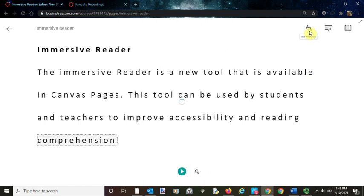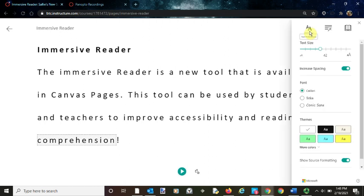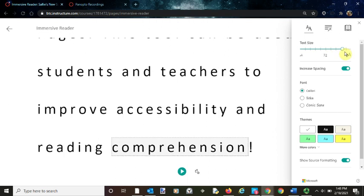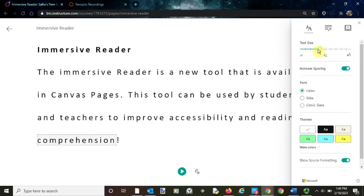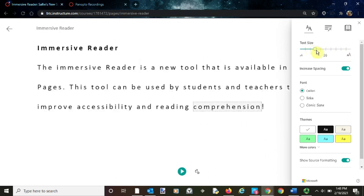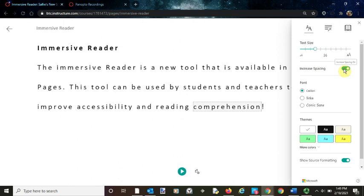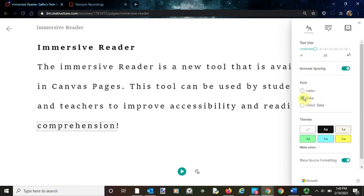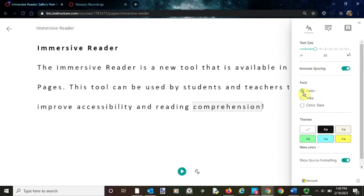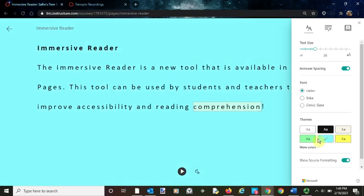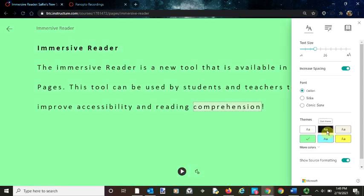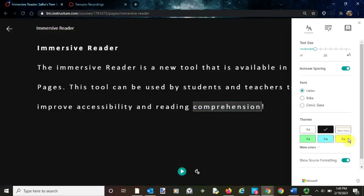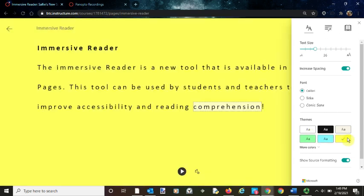There are also options for the text. You can increase or decrease the text size and spacing. You can select different fonts and backgrounds. All of these are features that can improve accessibility for students.